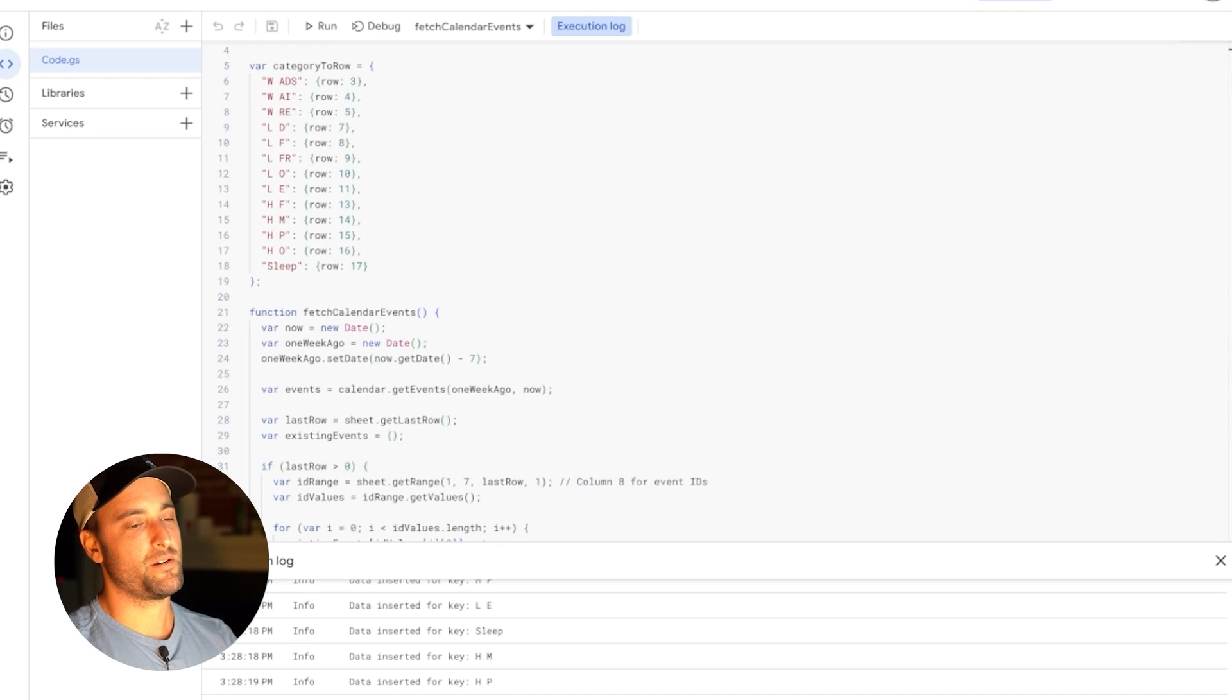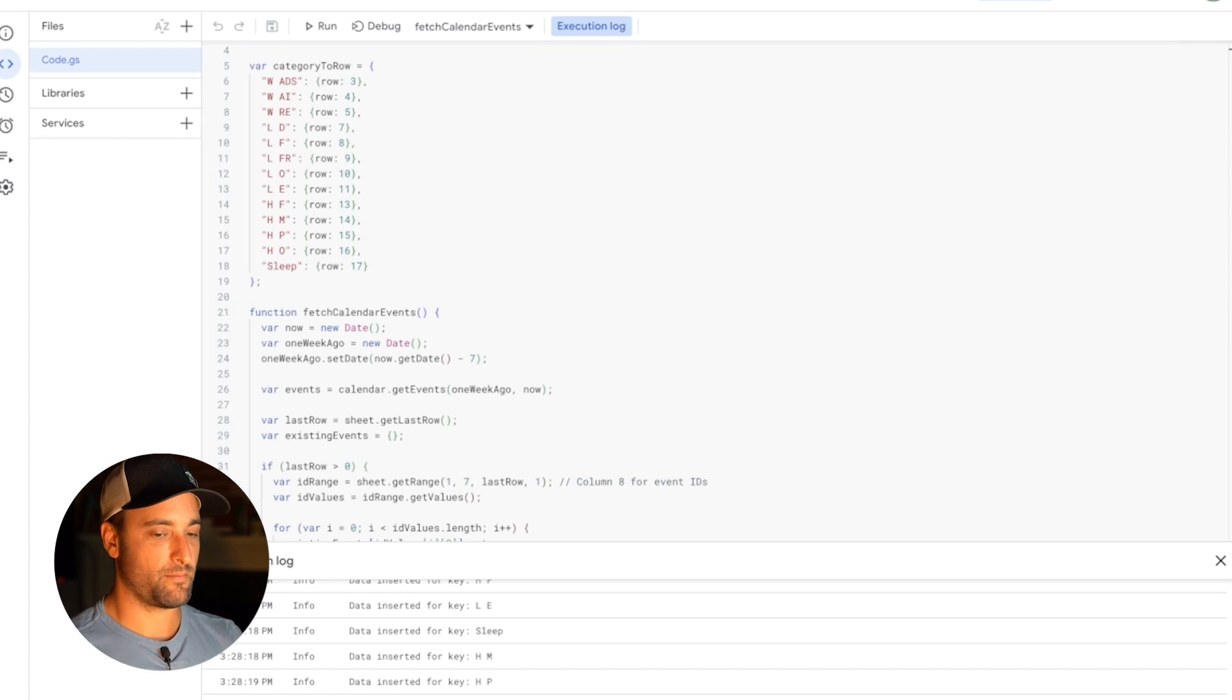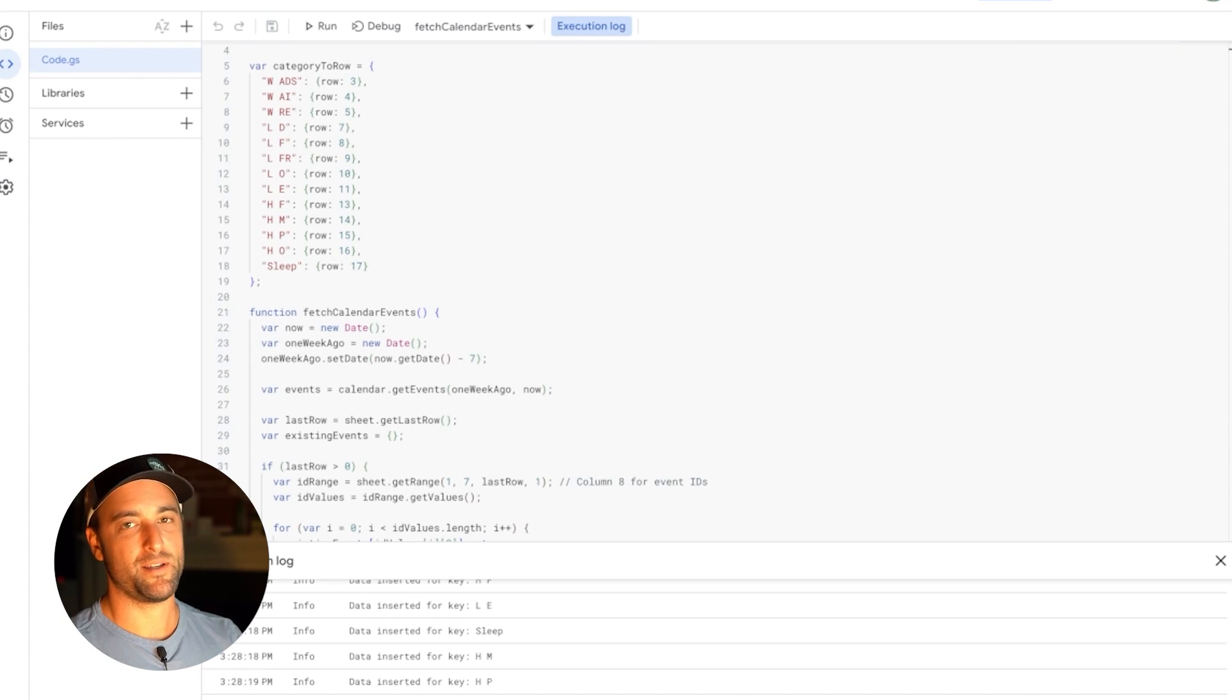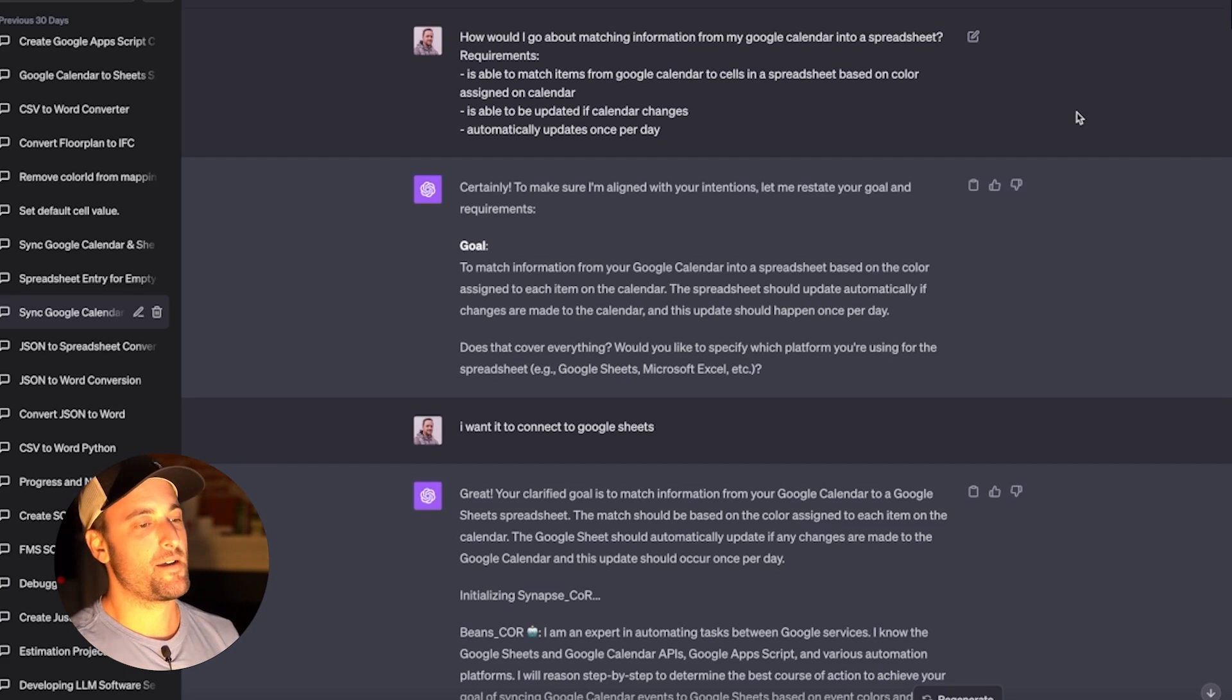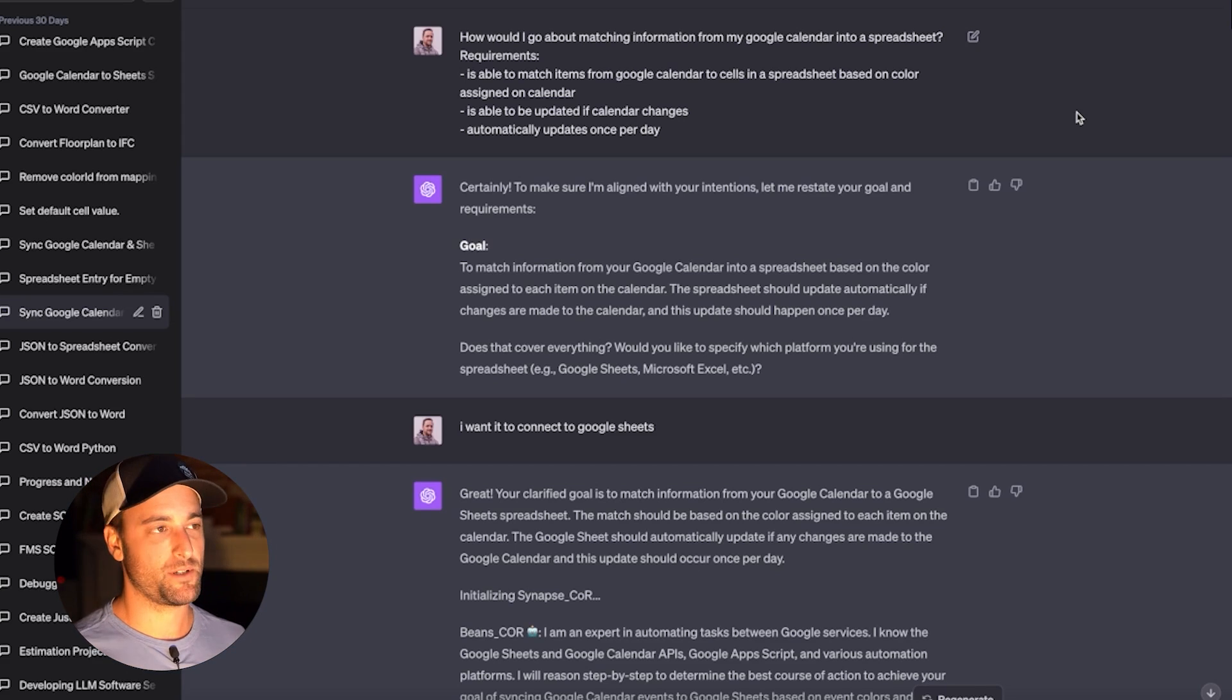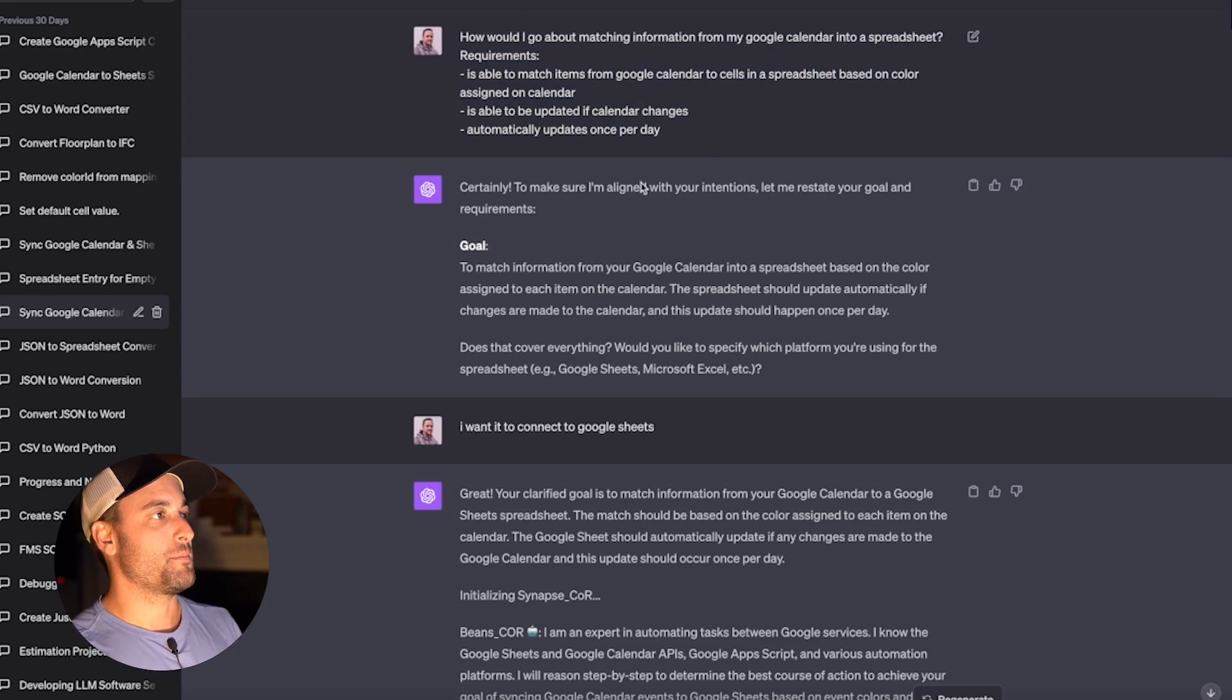And I think the whole thing probably took me about four or five hours the first time. And then I've probably spent another three hours since then fixing little bugs that popped up. But the most important or most valuable thing in this video is I want to show you the process I went through and how easy it was.